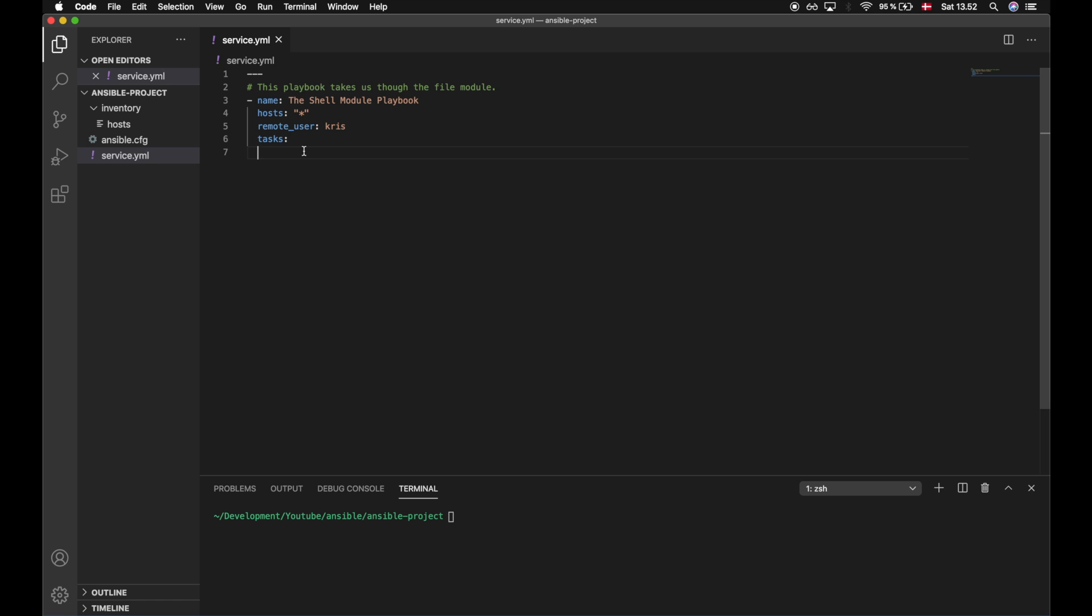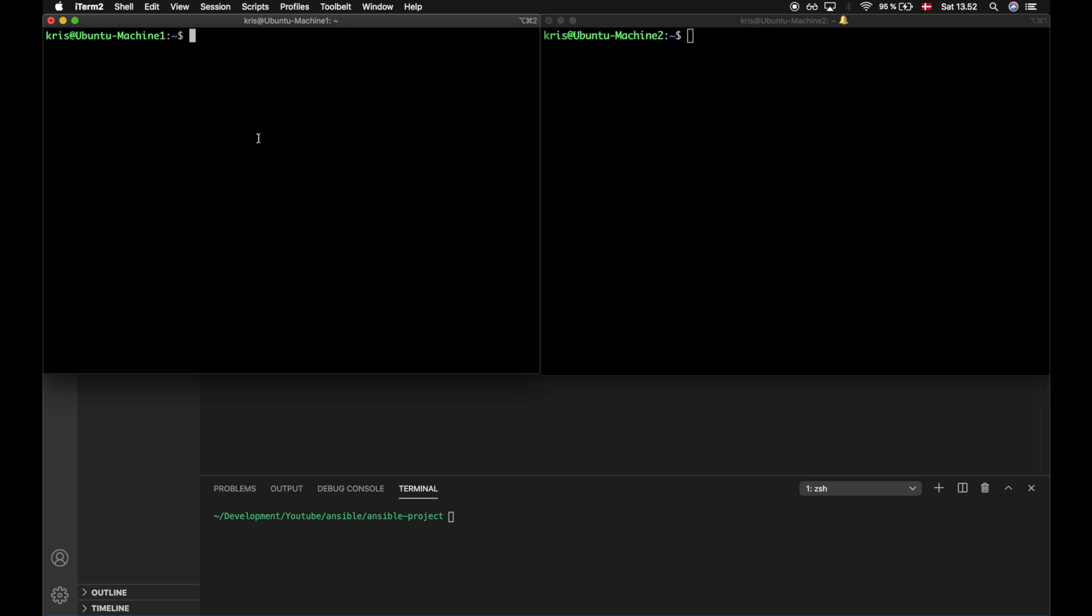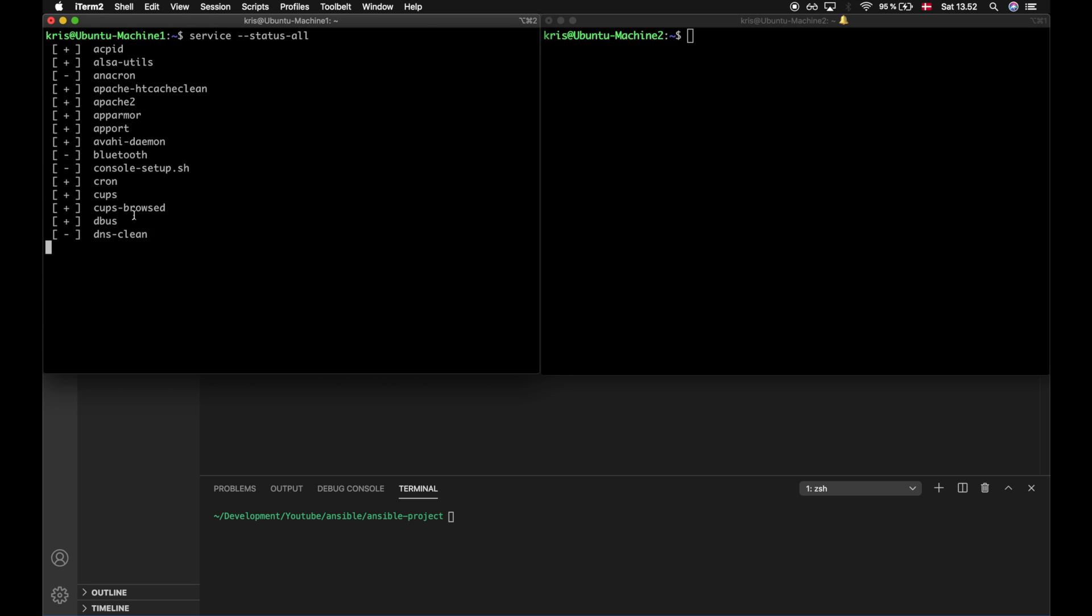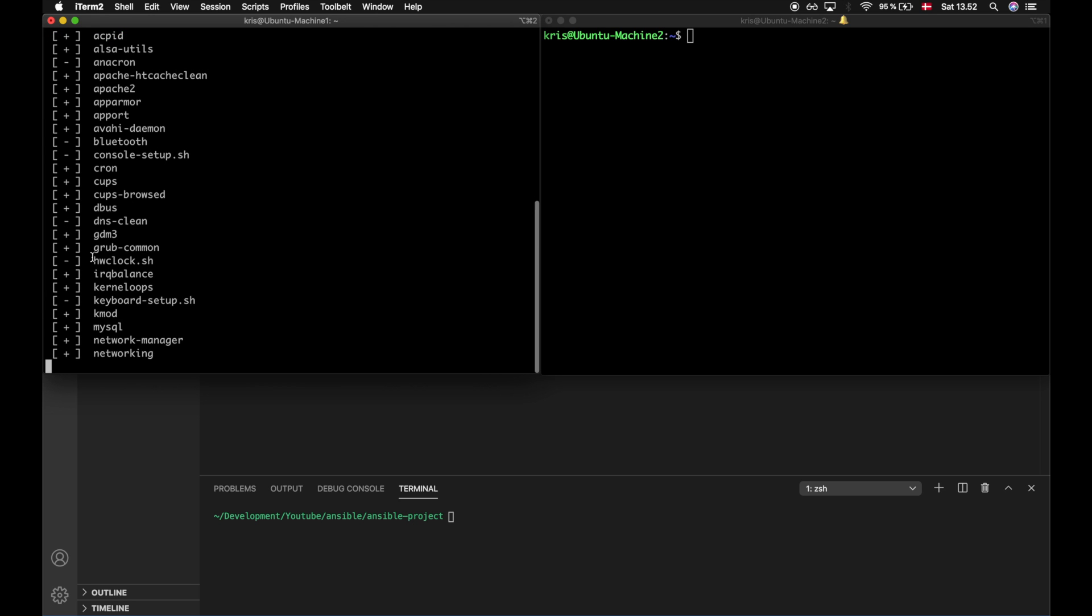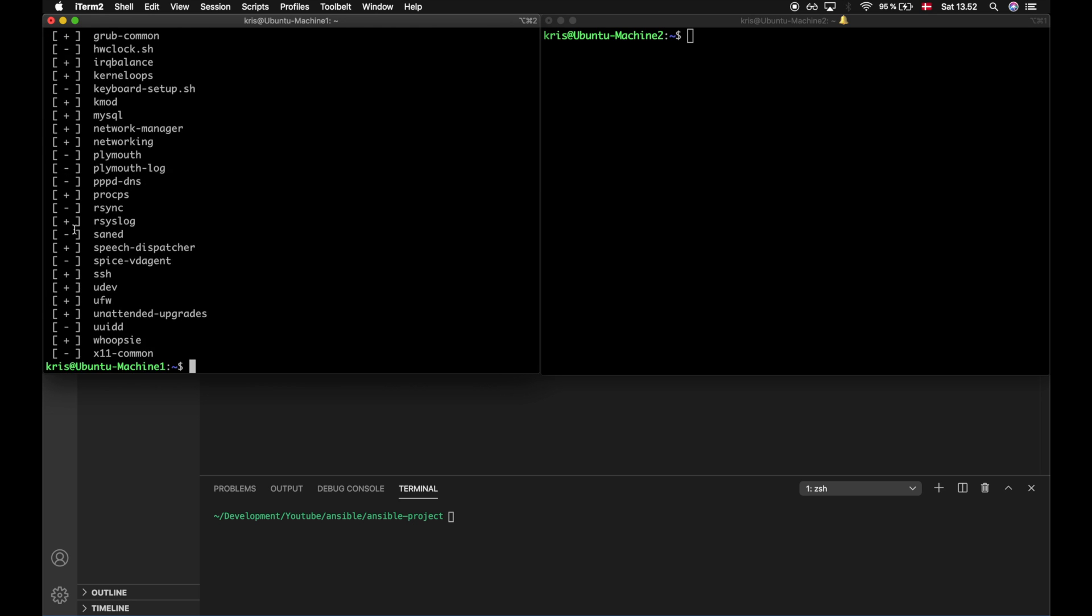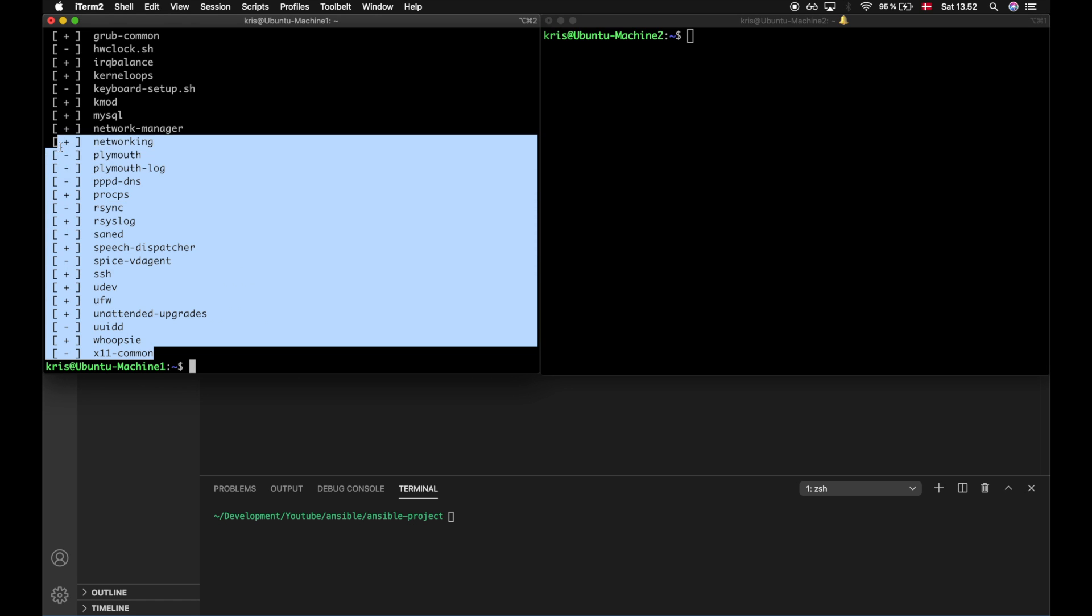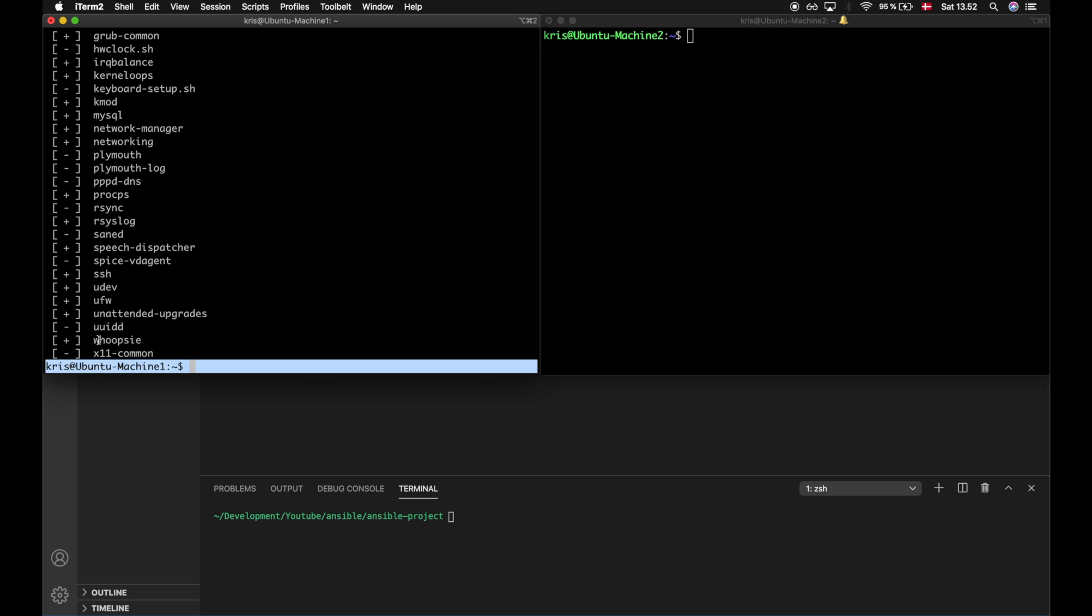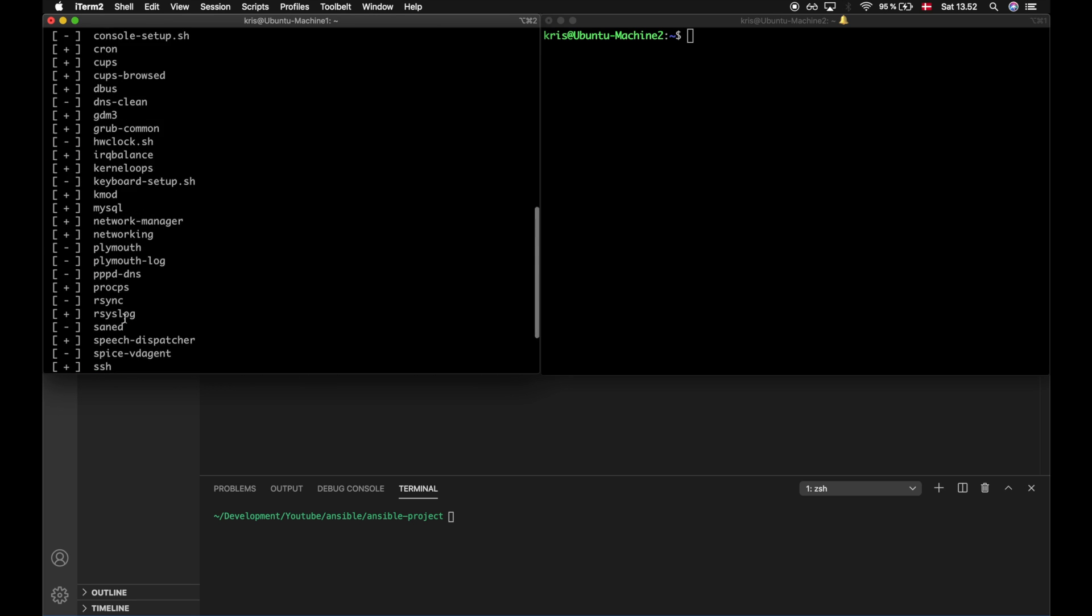Before we dive into the service module, let's take a look at the Ubuntu machines and see what services we have available. We can do that by typing service --status-all. And here we get all the services listed that we have available. As you can see on the left side, we have either a plus sign or a minus sign. The plus sign means that the service is running and the minus sign means that the service is not running. If you see a question mark, that means the service status is not known. This format is like this for my Ubuntu operating system, but it could look different for other operating systems.